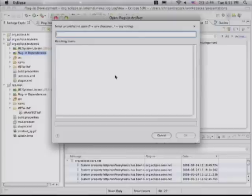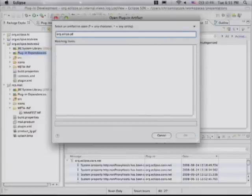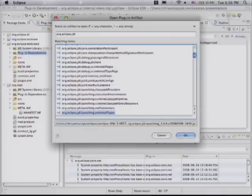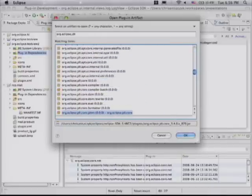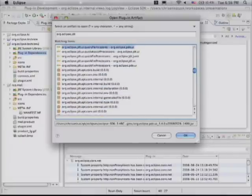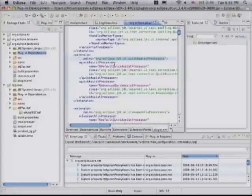Also new in 3.4 is Open Plugin Artifact — similar to Control-Shift-T for Java classes. Hit Command-Shift-A and you can search for things like 'org.eclipse.jdt' and quickly jump to various plugins, extension points, extensions, and even exported packages — all from one quick shortcut. You get used to these shortcuts doing Java development and want the same capability for plugin development.